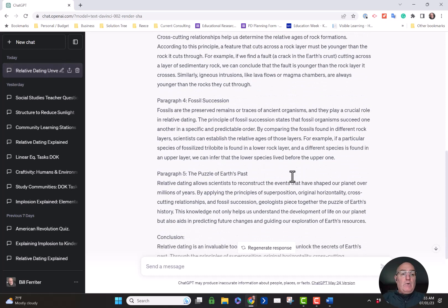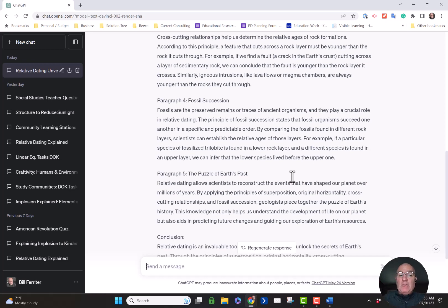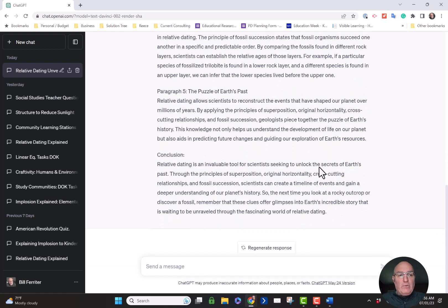Now, do I know if the passage is any good? No. It might not have everything that I wanted inside of it. It might need a little bit of revision. But can you see how getting a first draft in seconds without even really having to think about it has value?